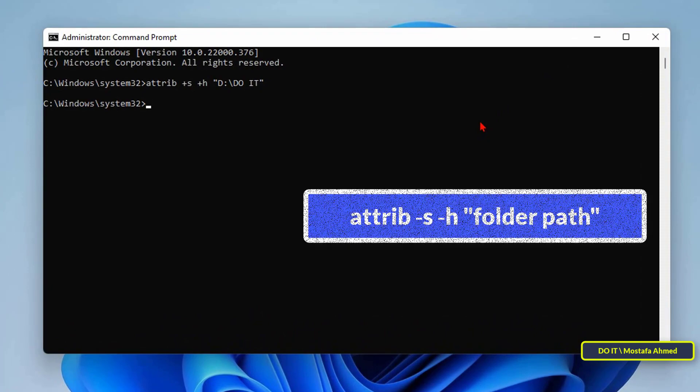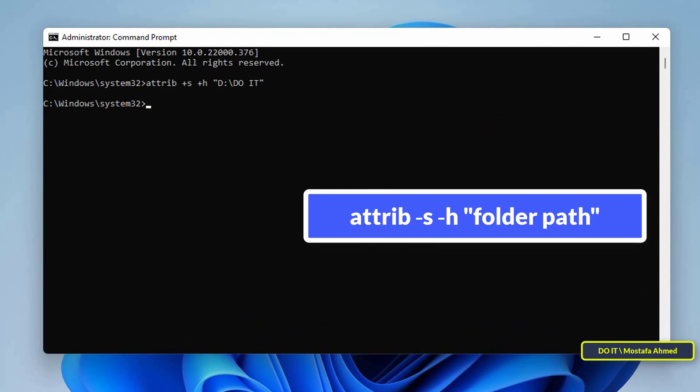To unhide the folder you can use the same attrib command with a slight modification. All you have to do is replace plus in the above command with dash. Simply put, use the below attrib command to unhide the folder.